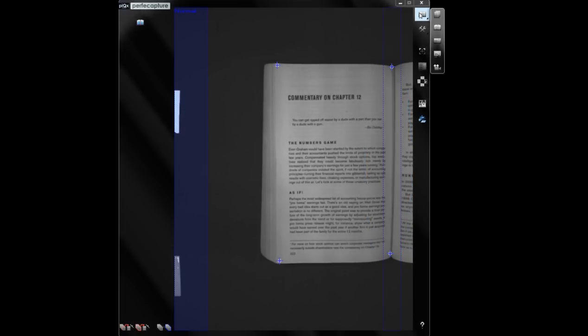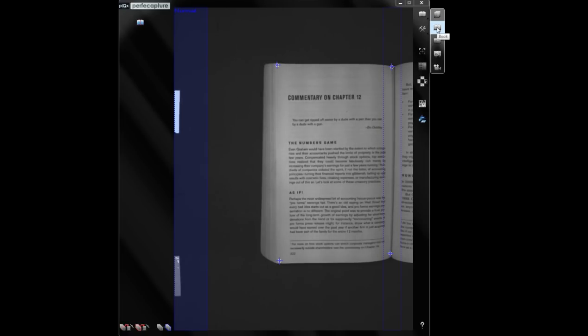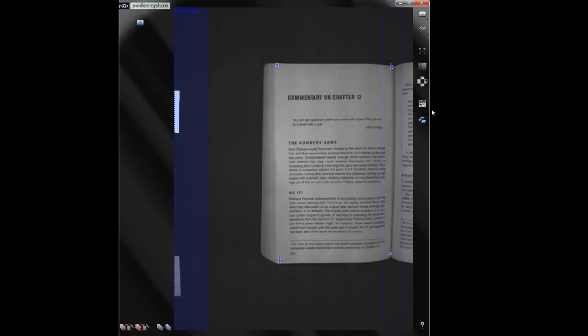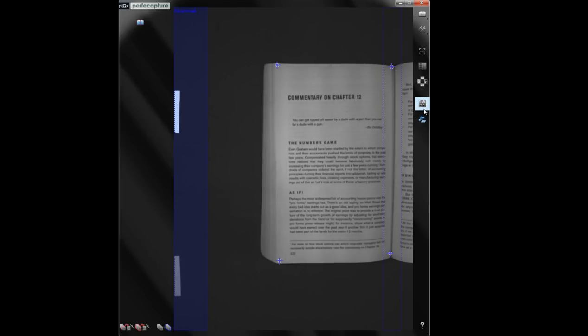Before starting a scan, remember to switch to book scanning mode. Although manual scan mode can be used, it is recommended to use automatic or timer mode, especially if there are many pages to be scanned.